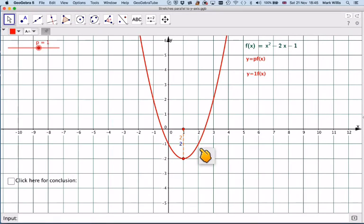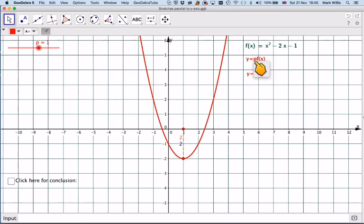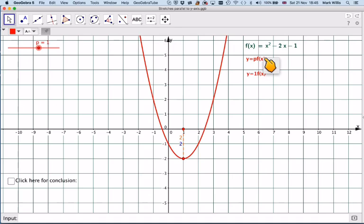Here we have the function f(x) = x² - 2x - 1. What we're going to do is multiply the function by a constant p. At the moment it's set at 1, so we've got 1 times this function.